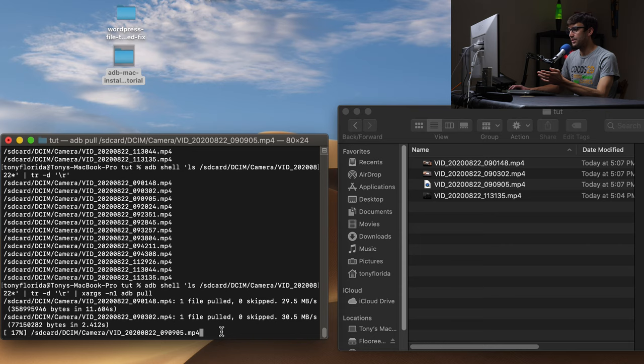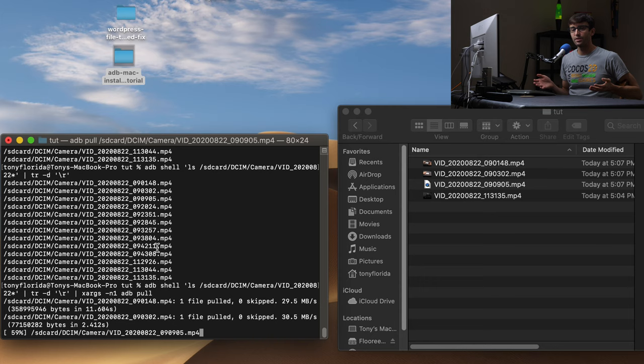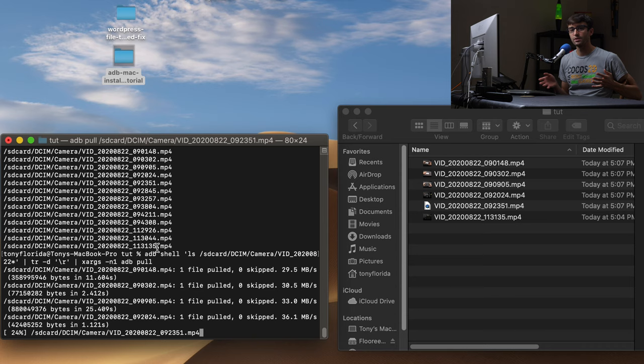That is hopefully something that is useful for you. This doesn't have to be with the digital camera, the DCIM folder or videos files or image files. This can be with any files on your Android phone. I encourage you to just go into your shell, your ADB shell and look around, have a look around, see what your Android phone is made out of. See what's under the hood.